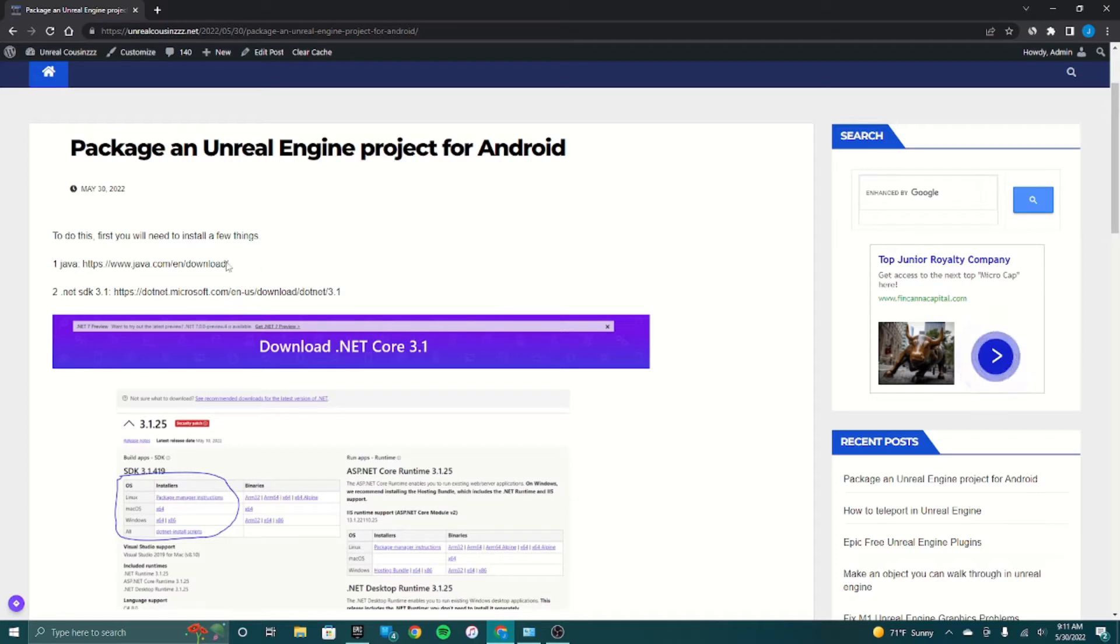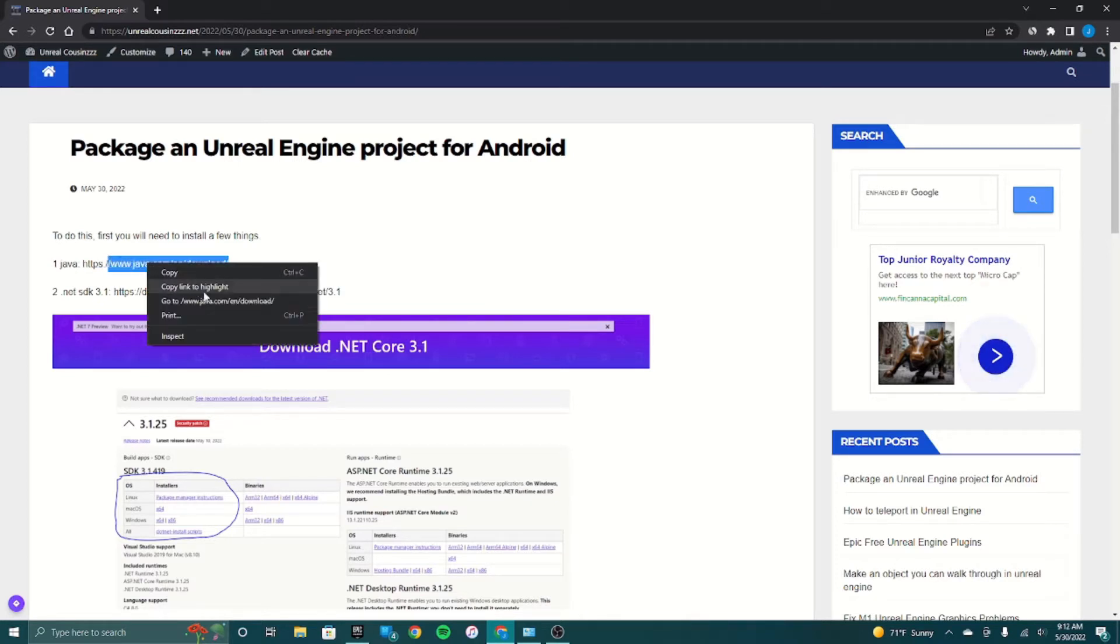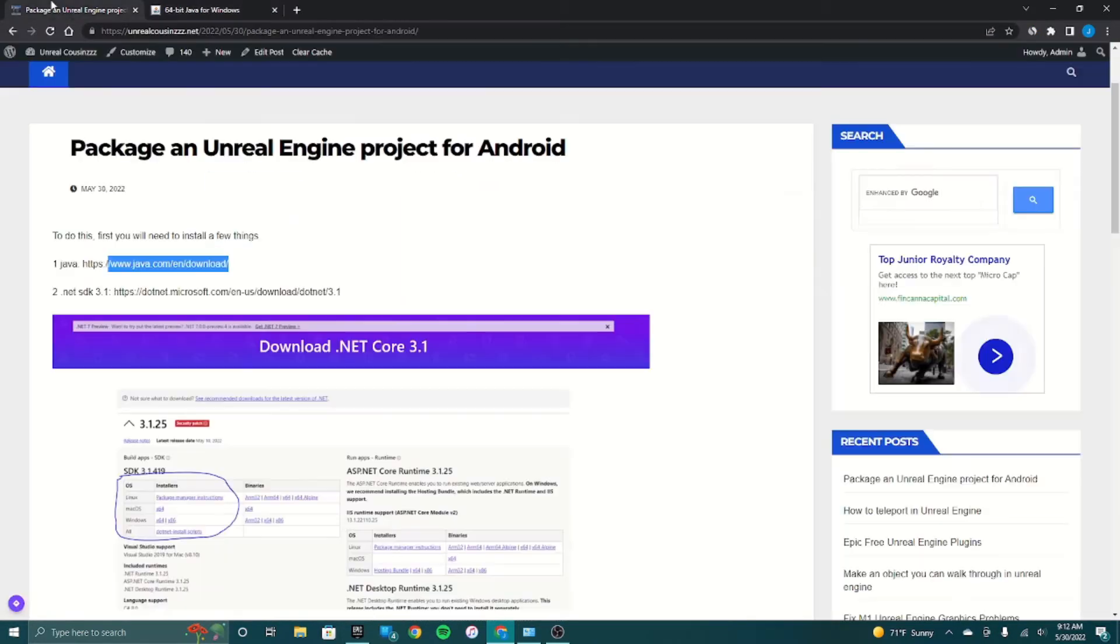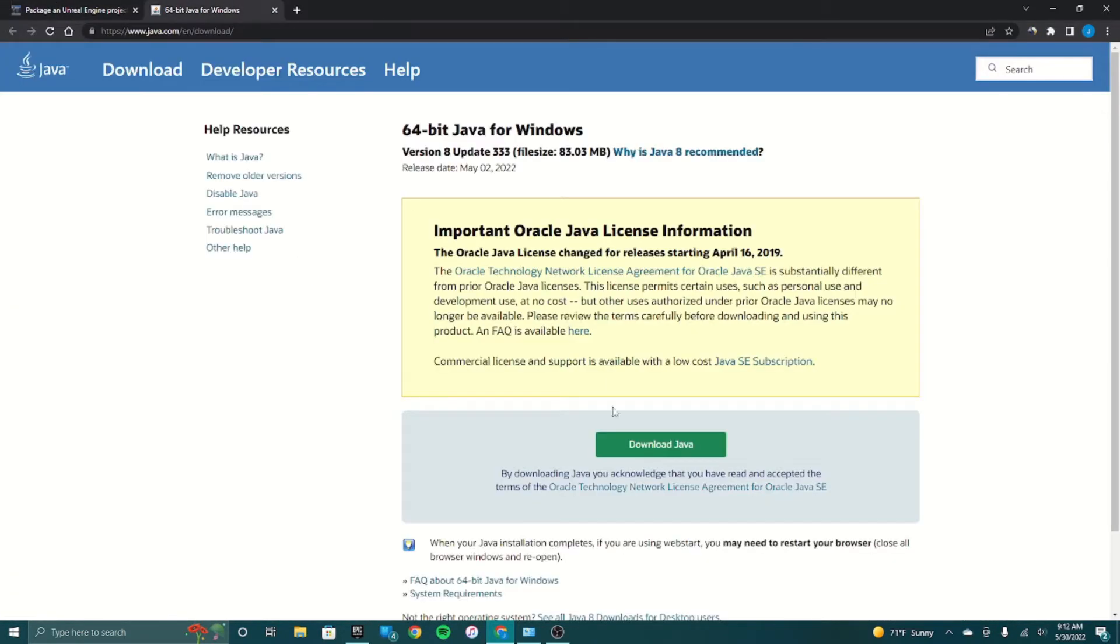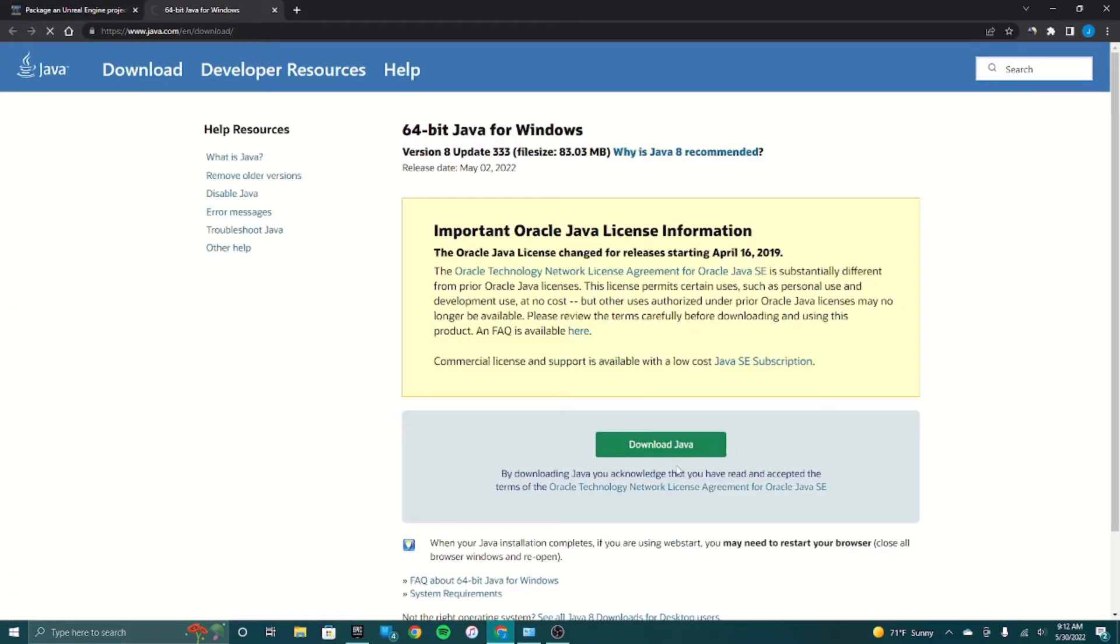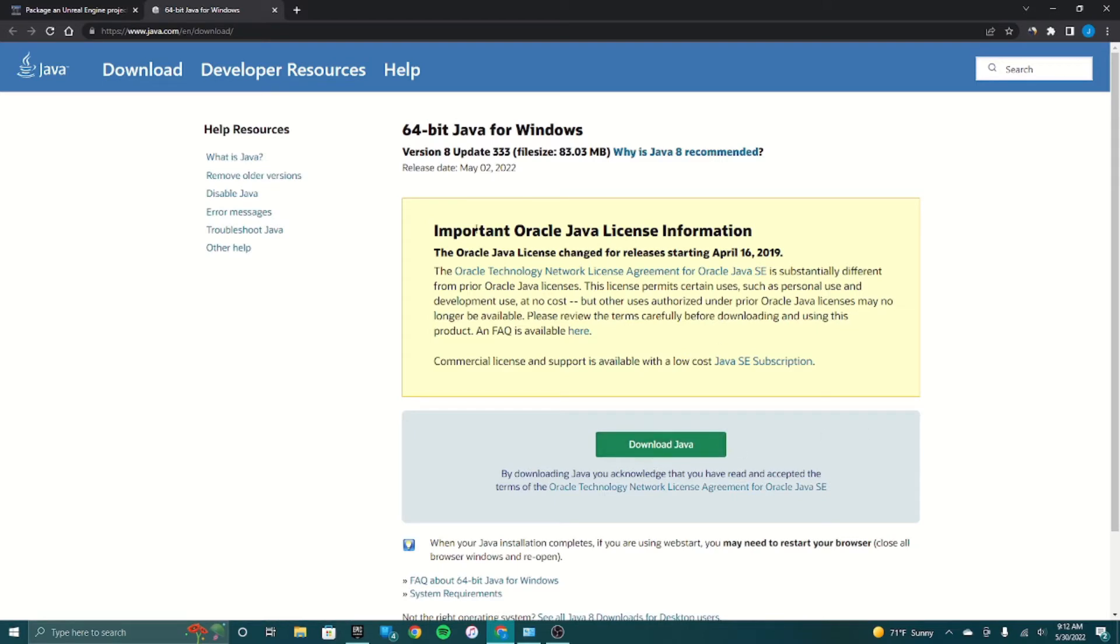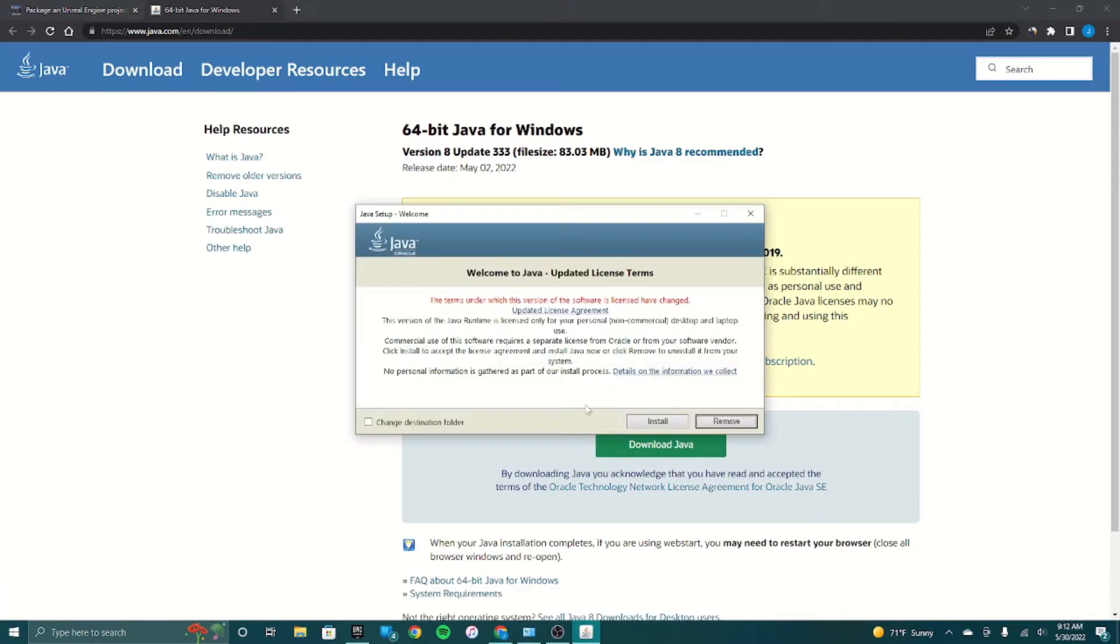First you have to install a few things like Java if you haven't already. I'll have this link in the description of the video with all the links. So you're going to have to download and install this and then hit install.